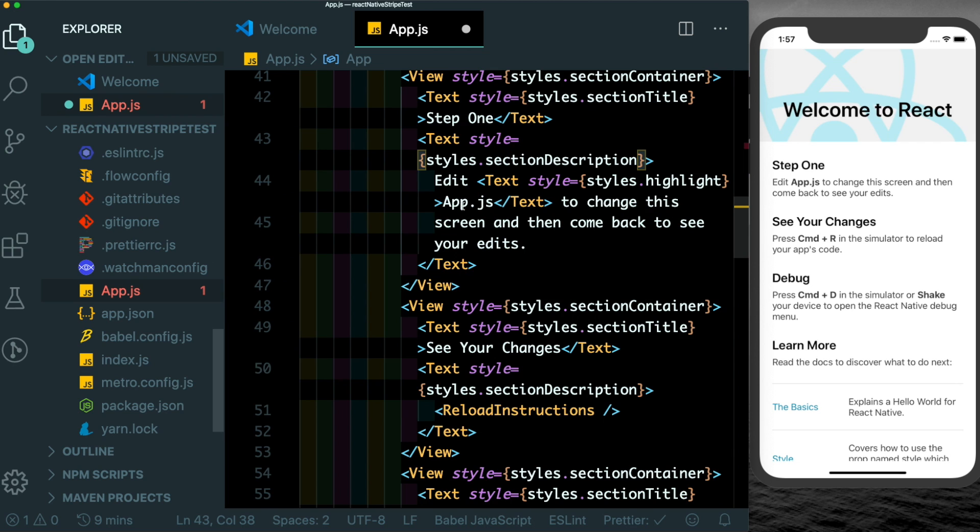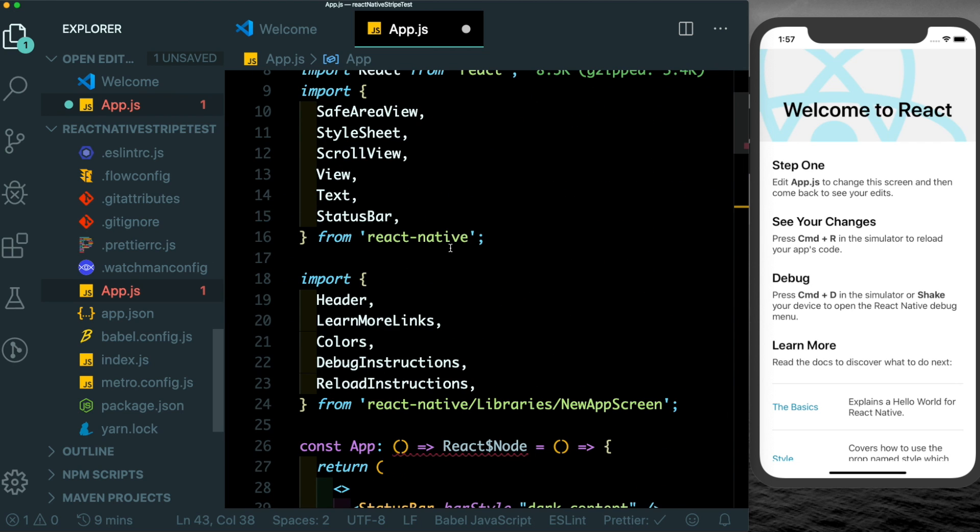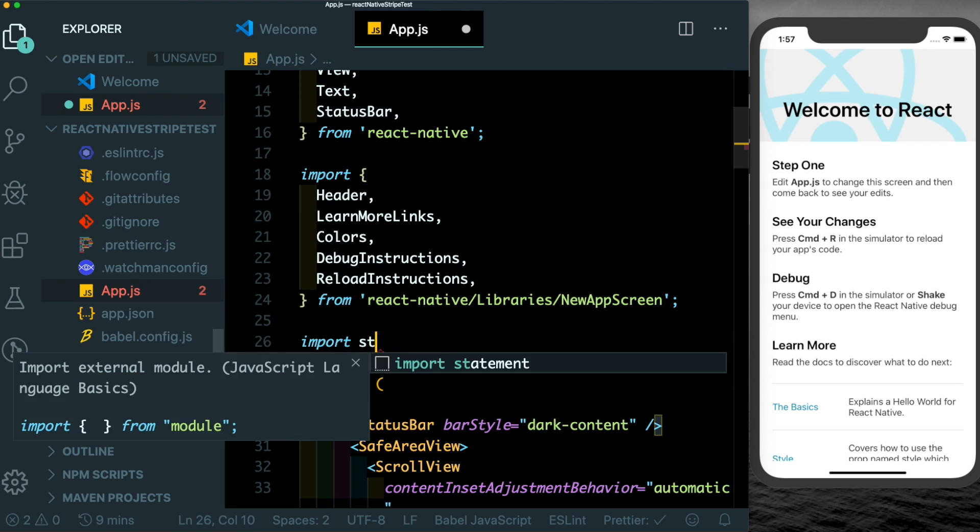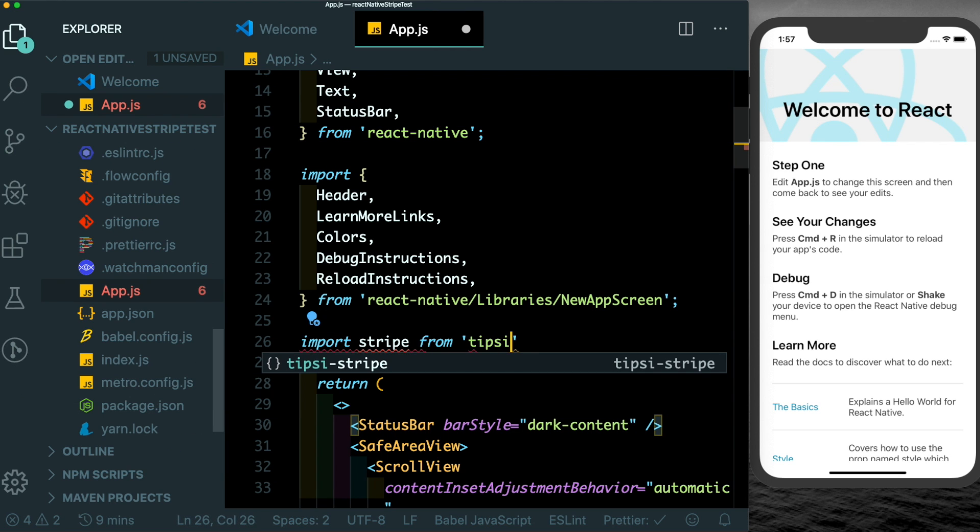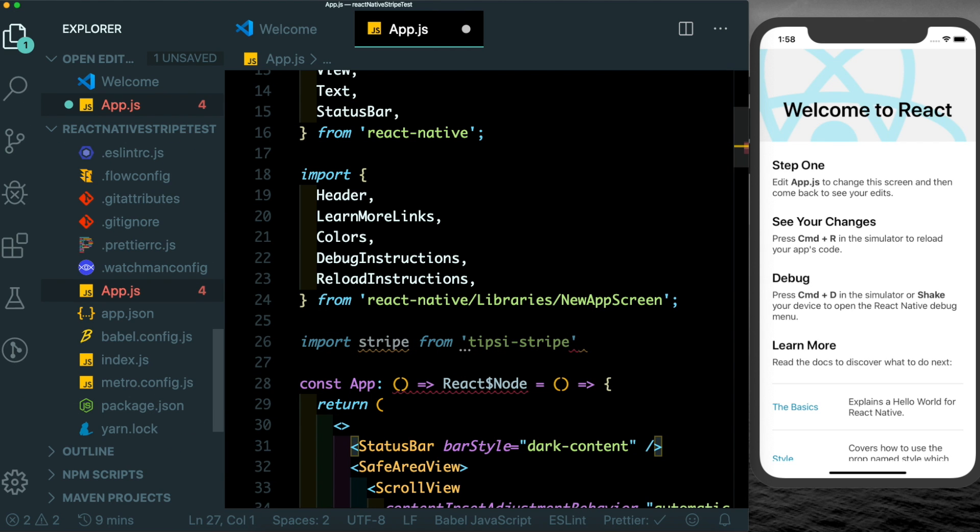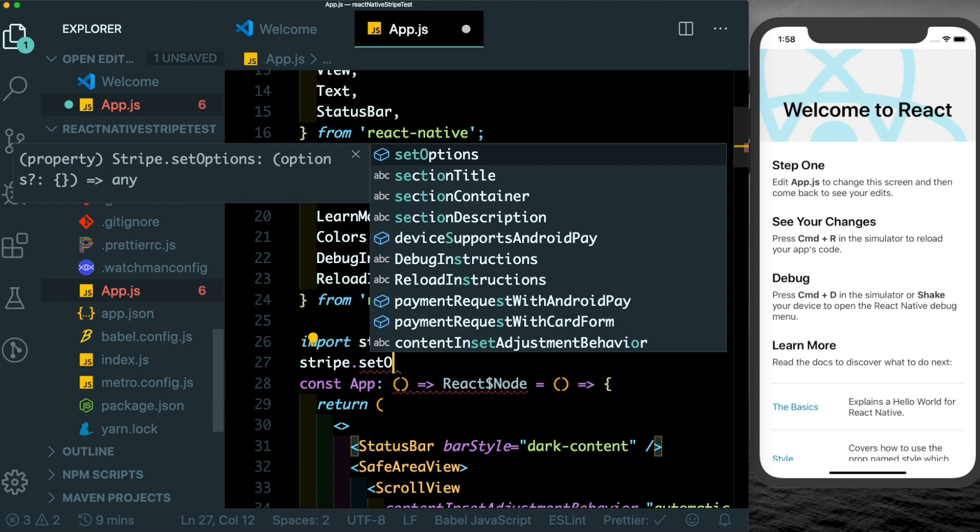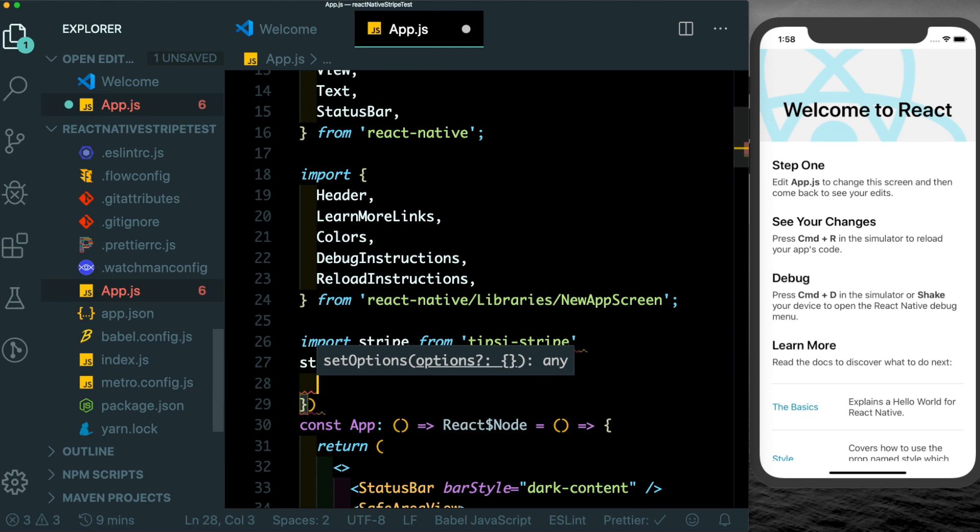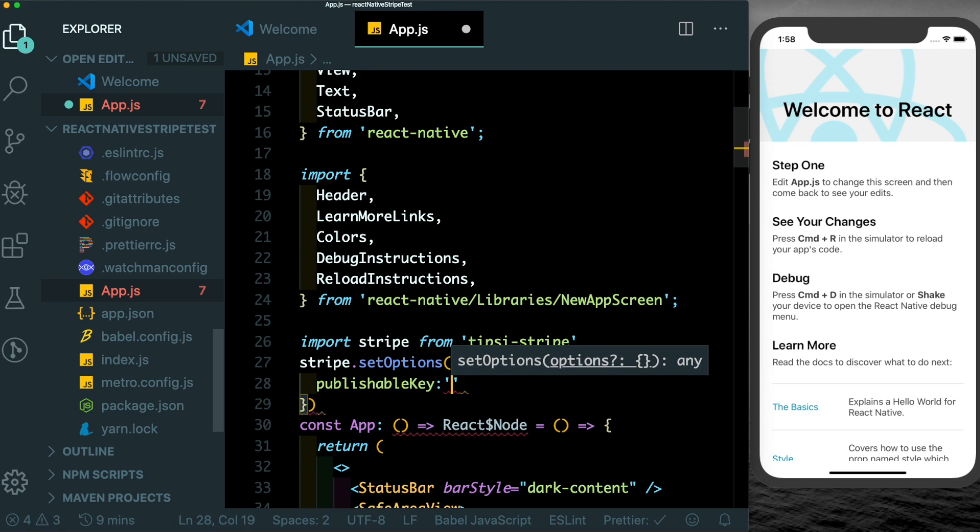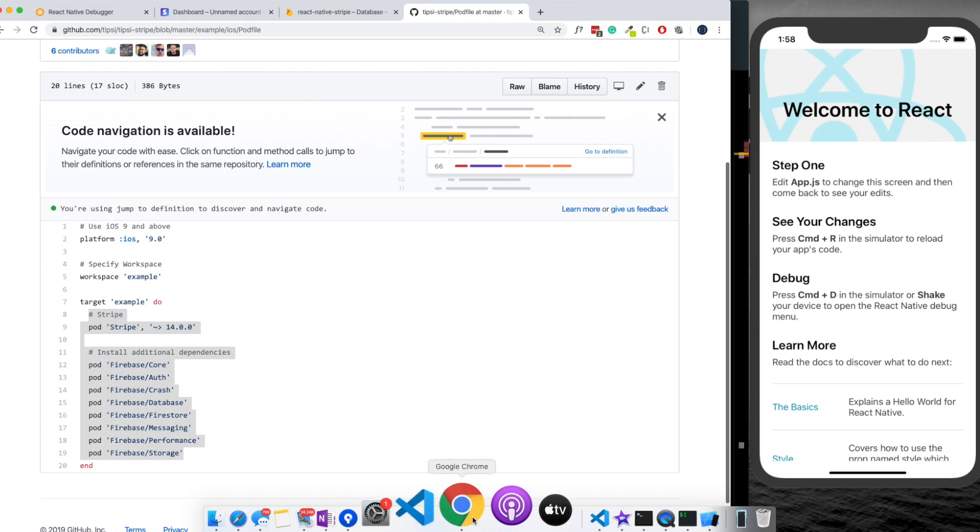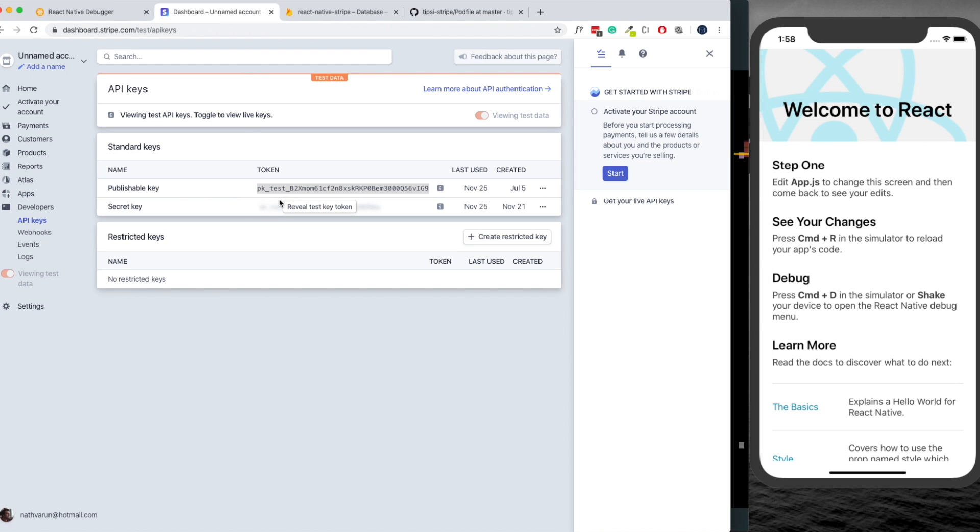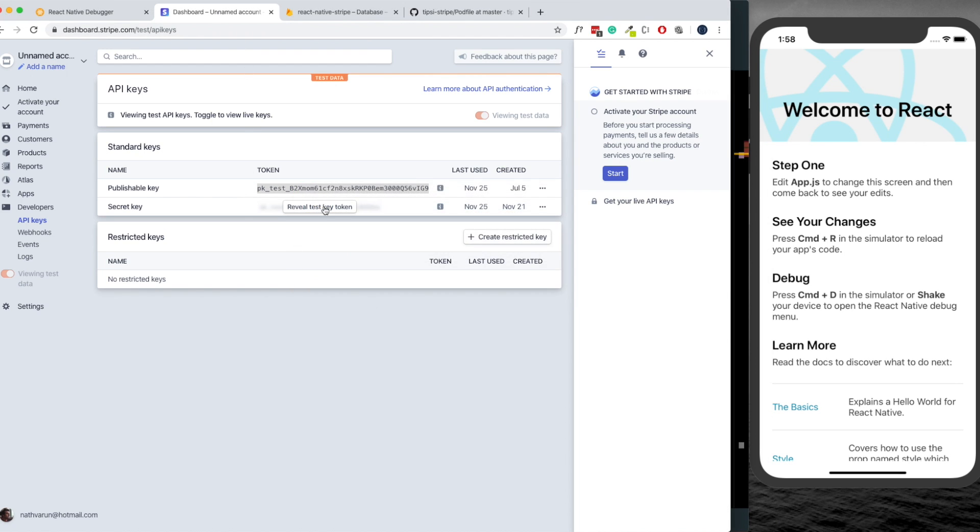Close the terminal out and come here to the top of the app.js and let's import in Stripe from tipsy-stripe. Let's then initialize Stripe by saying stripe.setOptions, pass in our publishable key which we can find in our developer console. Let's copy that out and paste that in here.